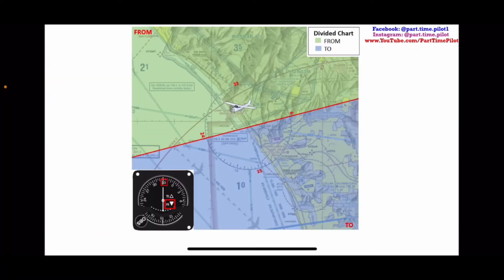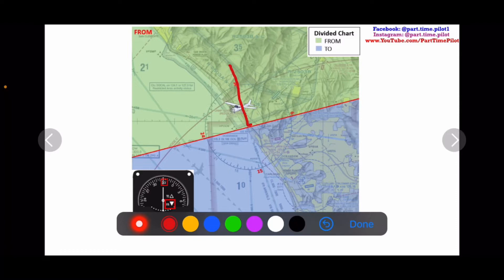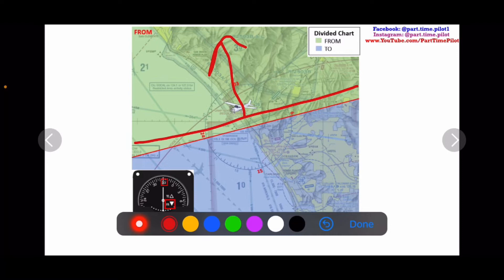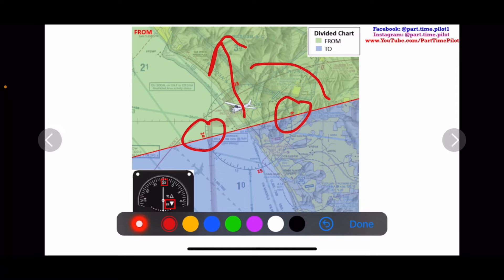Here's what it looks like. We have 330 dialed in and our aircraft is on the 330 radial, so our needle is centered with a FROM indication. The FROM area is the same side as our radial — all the green area spanning from 060 to 240, which is 90 degrees to the right and 90 degrees to the left of 330. That is the FROM area.